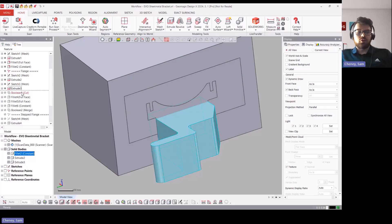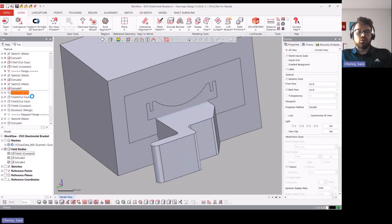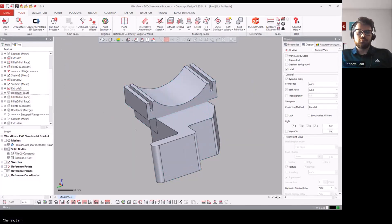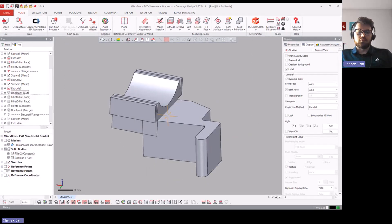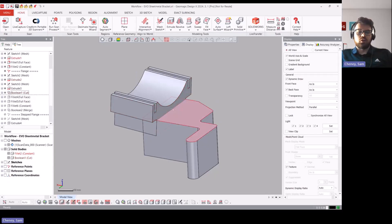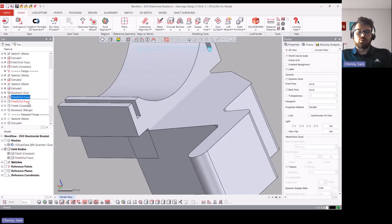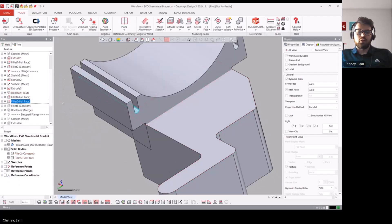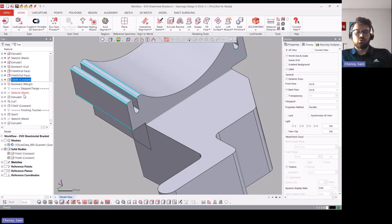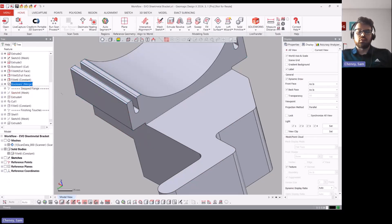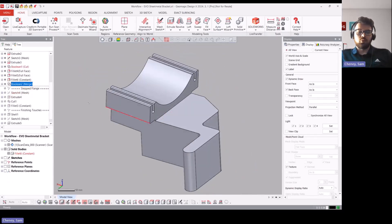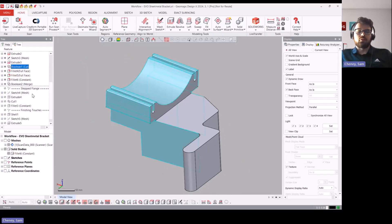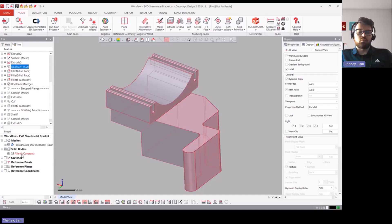So after you've created all those three you then do a boolean cut, and this is basically just going to change the shape of that second solid body. Come in and add some fillets again - you can add this at the end or add it at the beginning or as you go, it's kind of personal preference. Then do another boolean and unlike this one where we were cutting one away from the other, this other one is just to merge everything together so now we have one solid body.